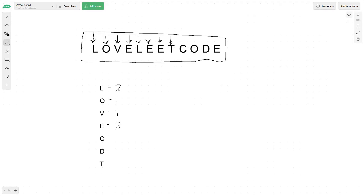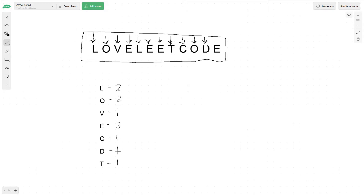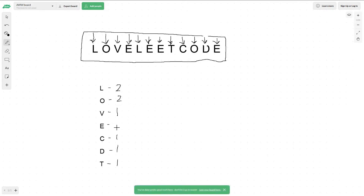We hit T, which has a count of 1. Then C, which also has a count of 1. Now O changes to 2. Then D is 1. Finally we hit an E, and that changes to a count of 4. So now we have the count of all of our characters in this string.